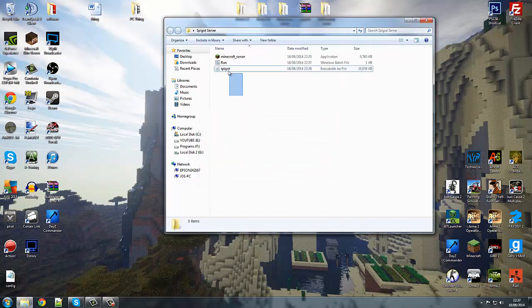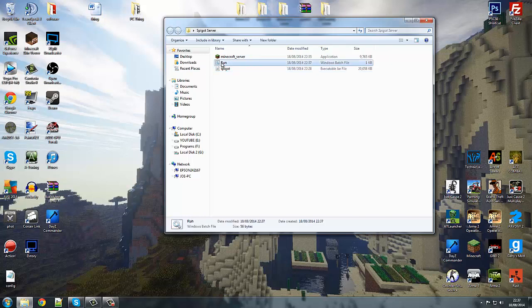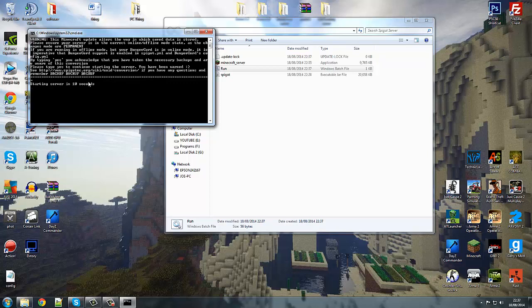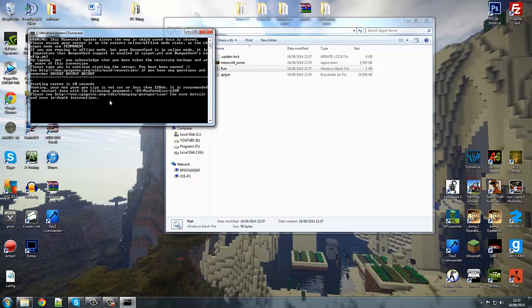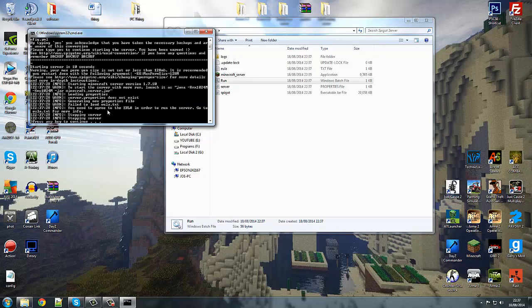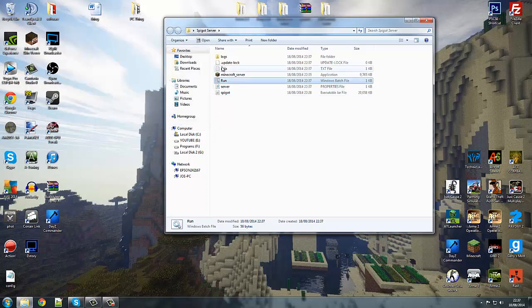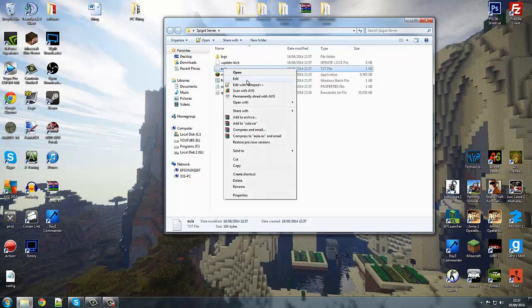So now you've got these standard things. Click on the run file, it will start running the server. Server starting in 10 seconds, but you need to agree to the terms and conditions of EULA, so it'll just stop it straight away. Now you want to come to this text file here.